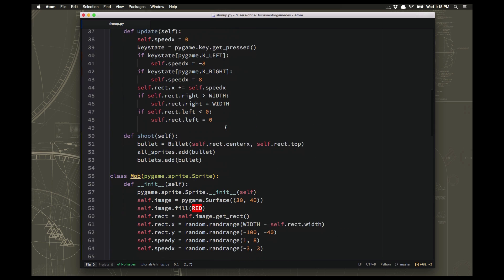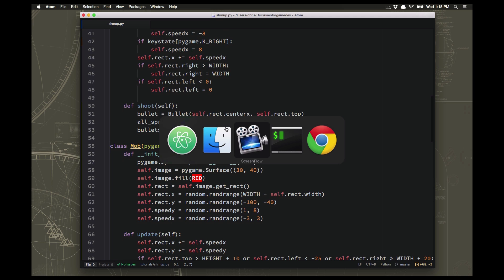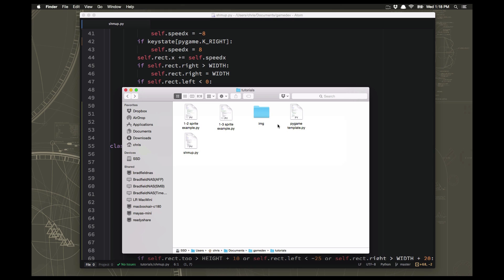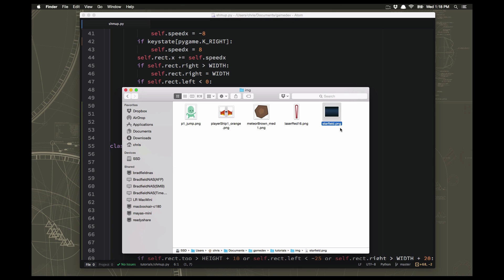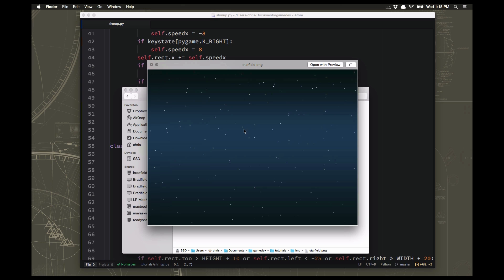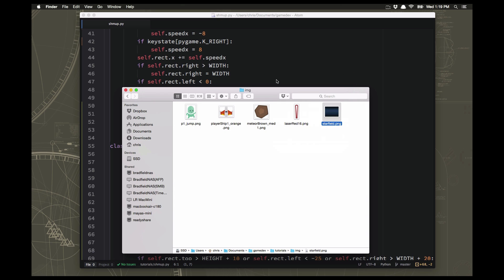One other thing I've done is I've added one other file, which is a nice large space background to use on the background of my window. I like this one a little better than the ones in the Kenny pack. That one's linked below as well. It's called starfield.png and we're going to make that the background of our game.